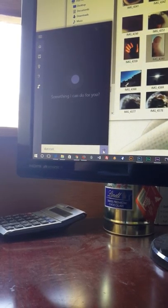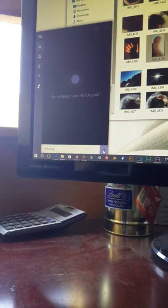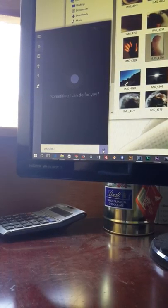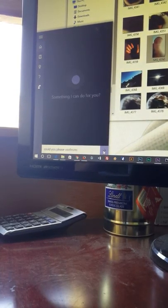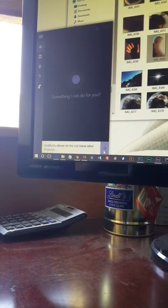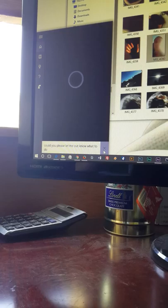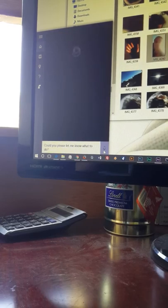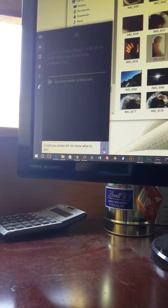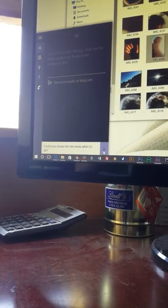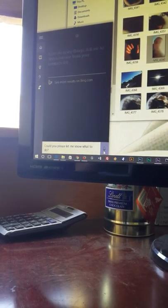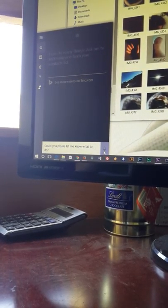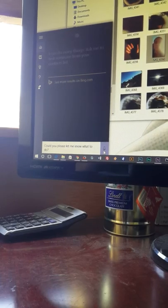Cortana, could you please let me know what to do? I can do many things. Ask me to text someone from your contacts list.